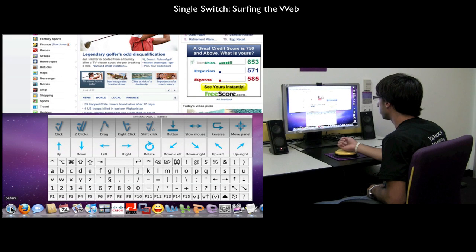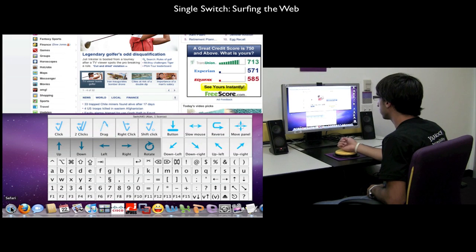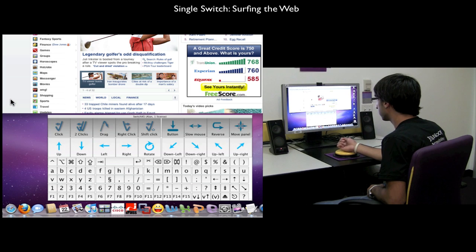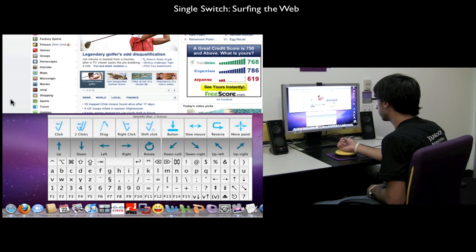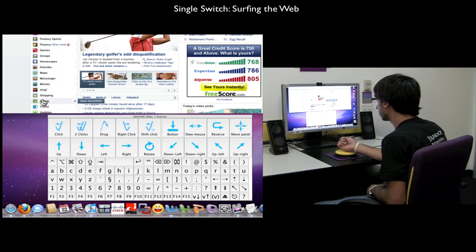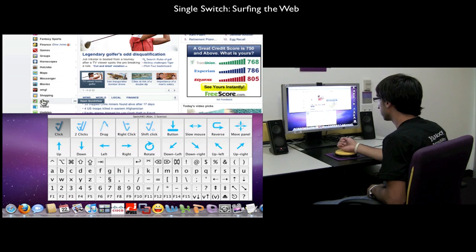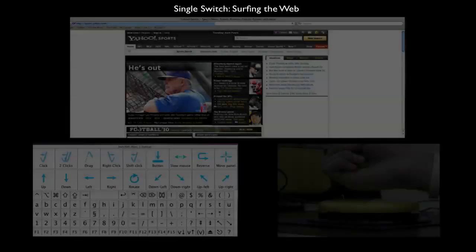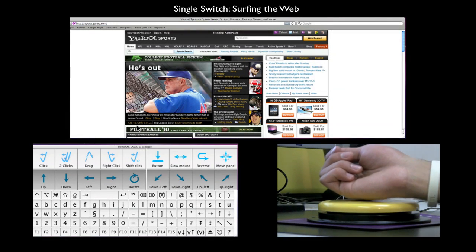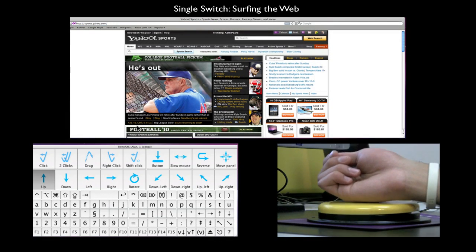Safari is now open and we are on the Yahoo homepage. Let's check out what's going on in Yahoo Sports. Let's just go straight to the NBA tab.